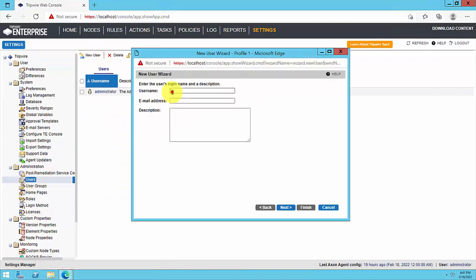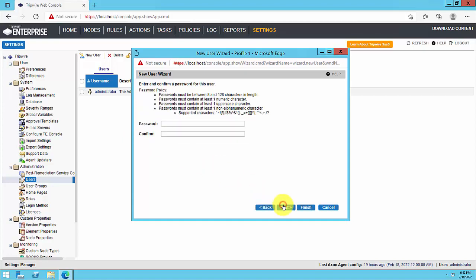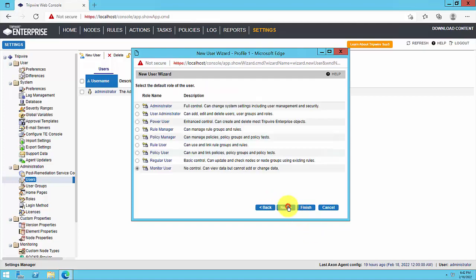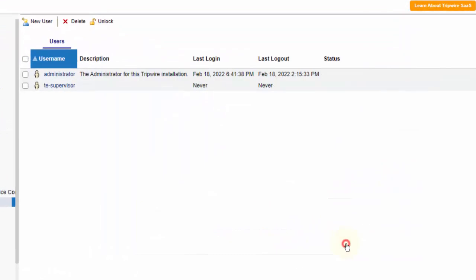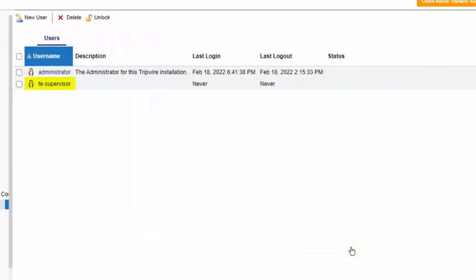If you have an existing TE user account with the required role that you'd prefer to use, make note of this account's username and password for later use. Otherwise, you'll need to create a new account with the required role. For this video, we created a new TE service account named TE supervisor.